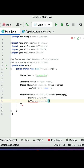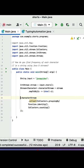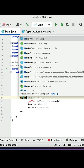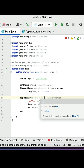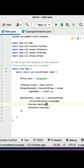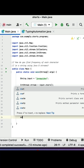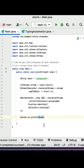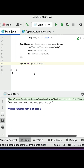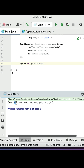In the collect method, call groupingBy with Function.identity, which returns each character in the string, and then call counting to count the frequency of each character in a group. Take the result into a Map. Finally put the sysout and print the map. Running the program, you can see the output: 'a' has a frequency of 2, 's' has a frequency of 1.